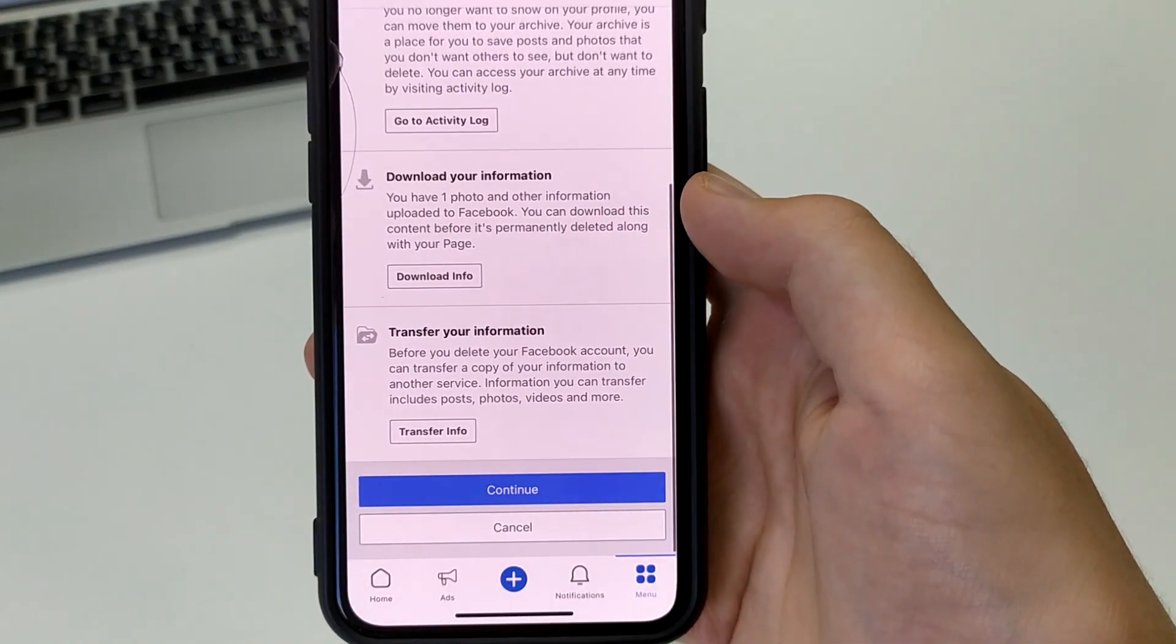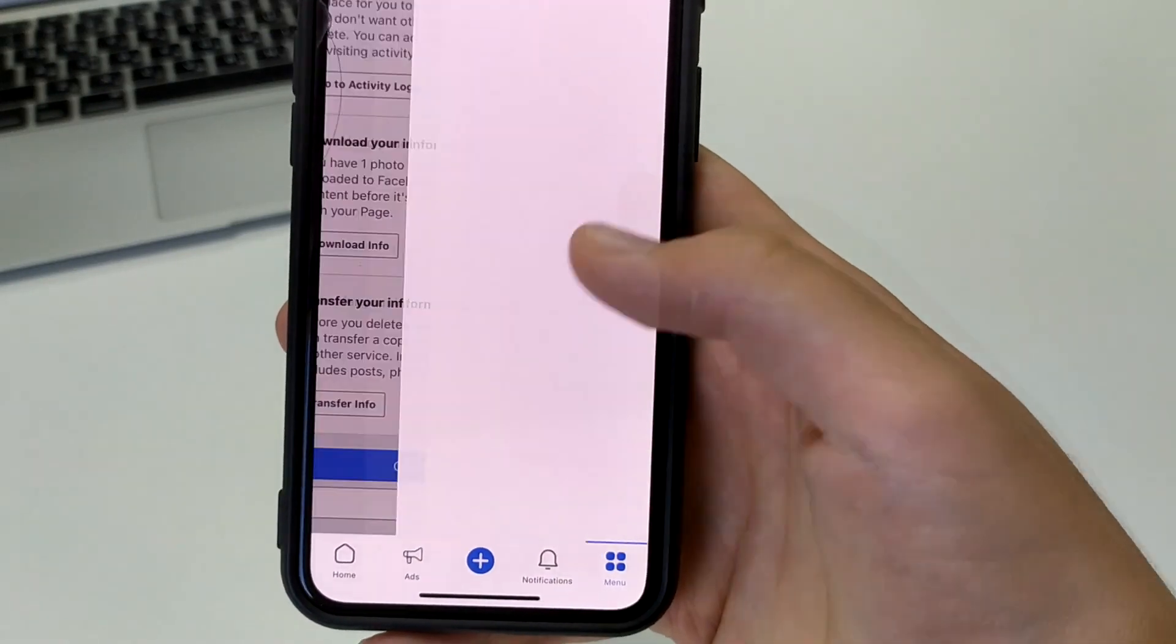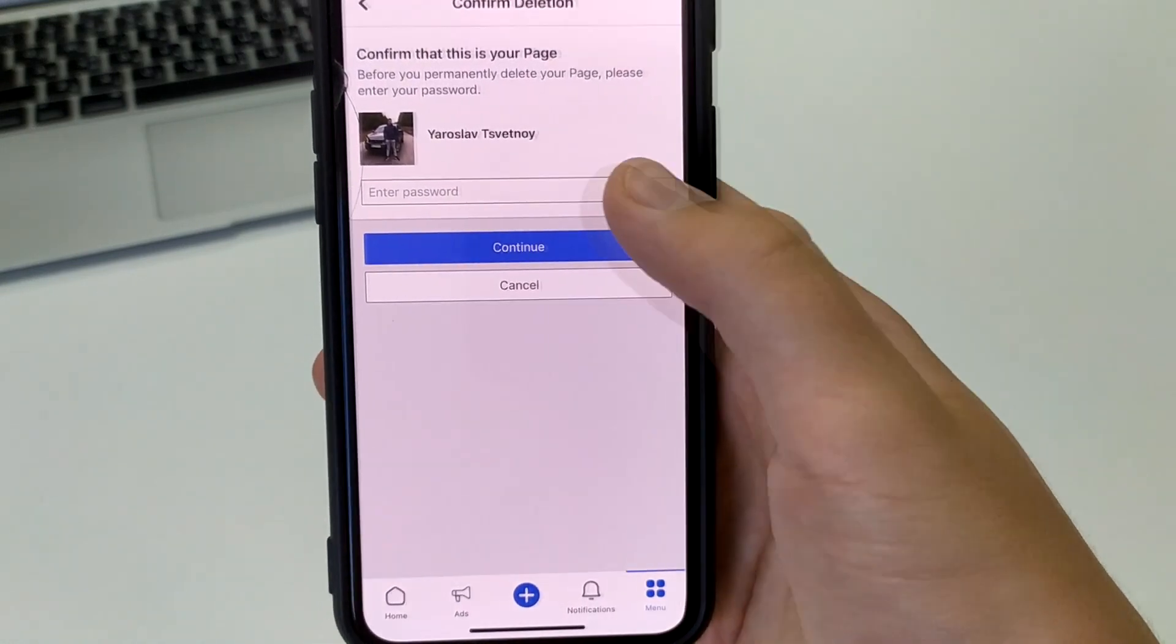After that, it will say you definitely want to delete the account. We click delete account.